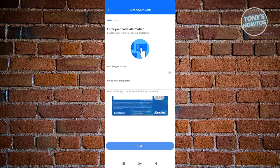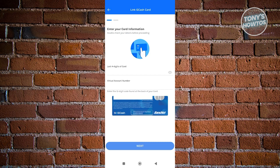You need to enter the last four digits of your card as well as the virtual account number. Now go ahead and click on next. In the final page, you need to set a PIN for your card.